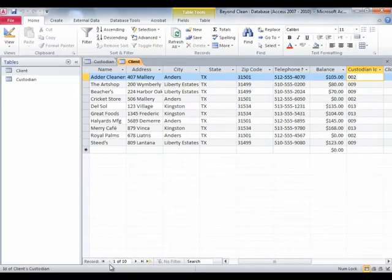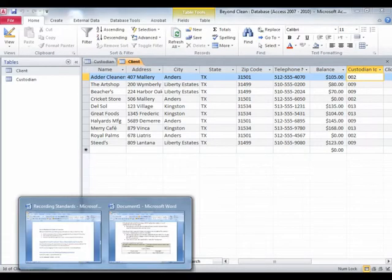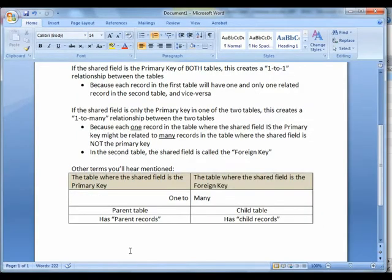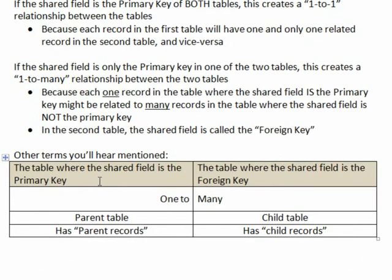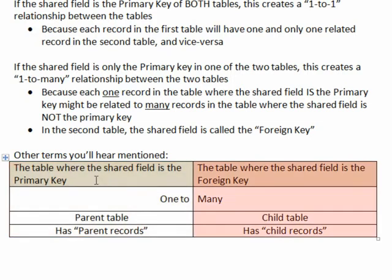I just want to go back to one of my definitions here a little bit earlier. I had this Word document where I was introducing some terminology. So we've got a shared field in two tables. It's the primary key in one table and the foreign key in the other table.